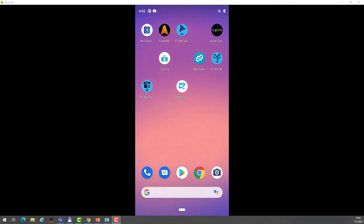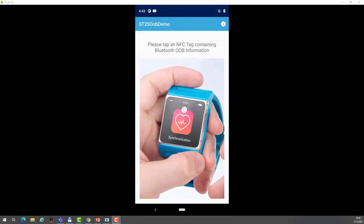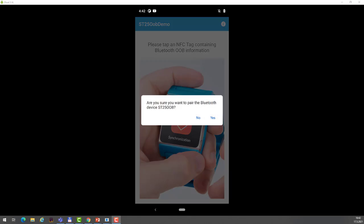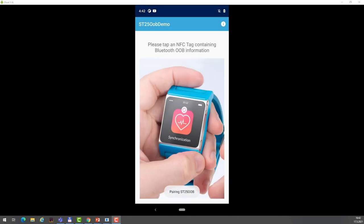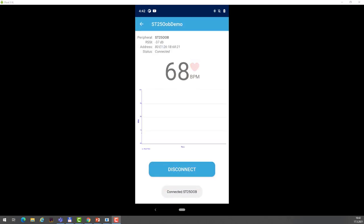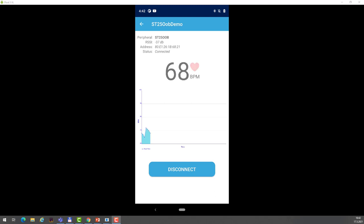So if I now open the ST25OOB application and tap the tag, I can connect directly to the device I want. After the connection is established, we can see that the implemented BLE service is heart rate, and we see the value of a heartbeat shown in time.